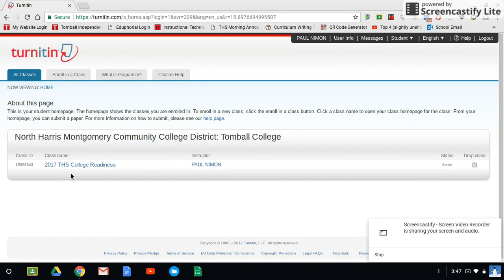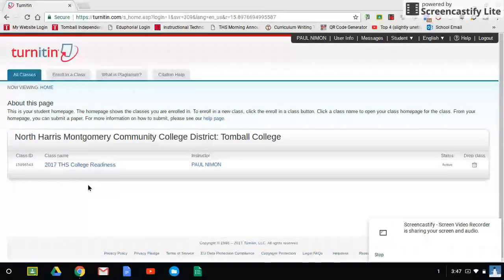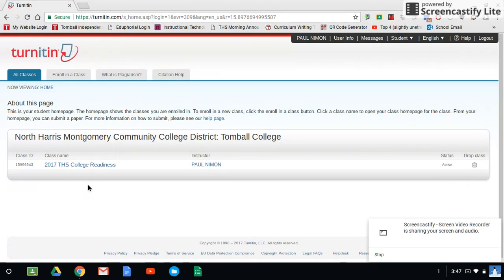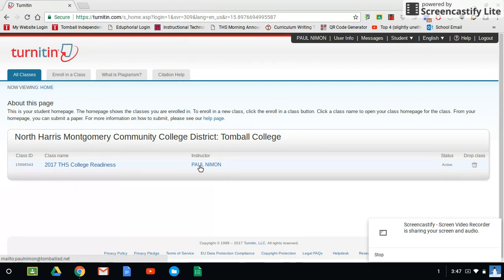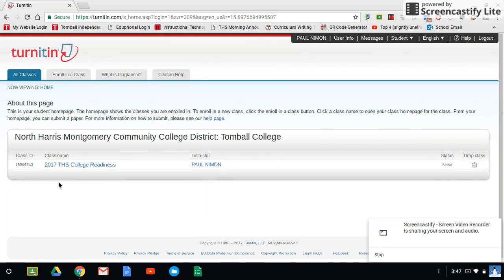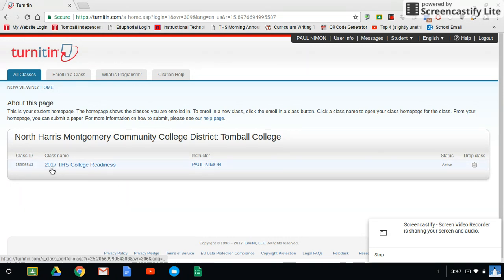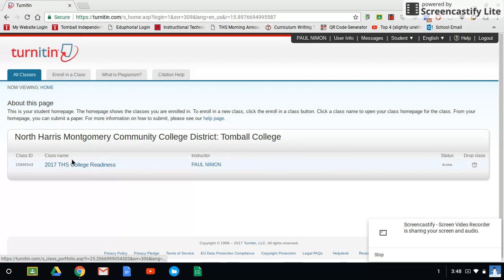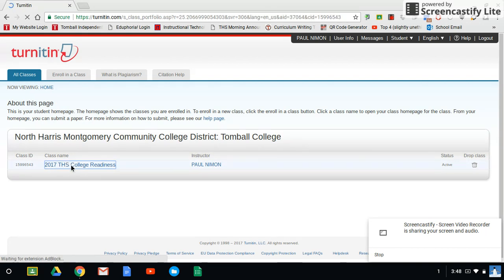But once you're ready to submit a paper, you'll click on your class. Don't click on my name. If you click on my name, it's going to open up an email screen, your Outlook or whatever your default email address is, and it's going to attempt to email me. So this is only if you have questions or whatever. To submit papers, you want to go over here to the class name. Click on that.